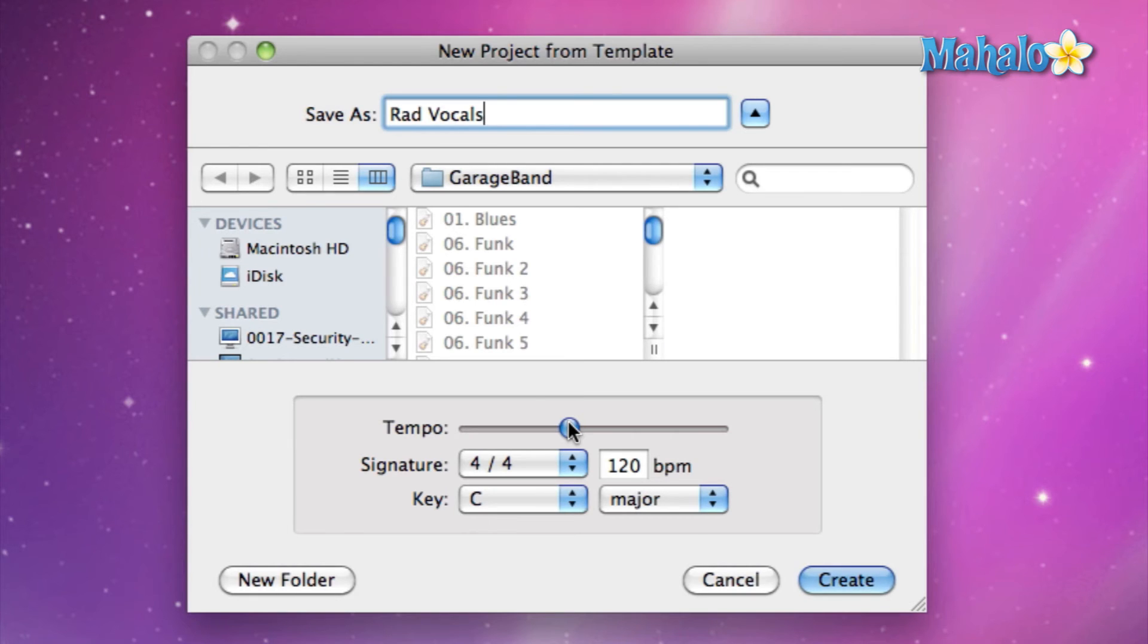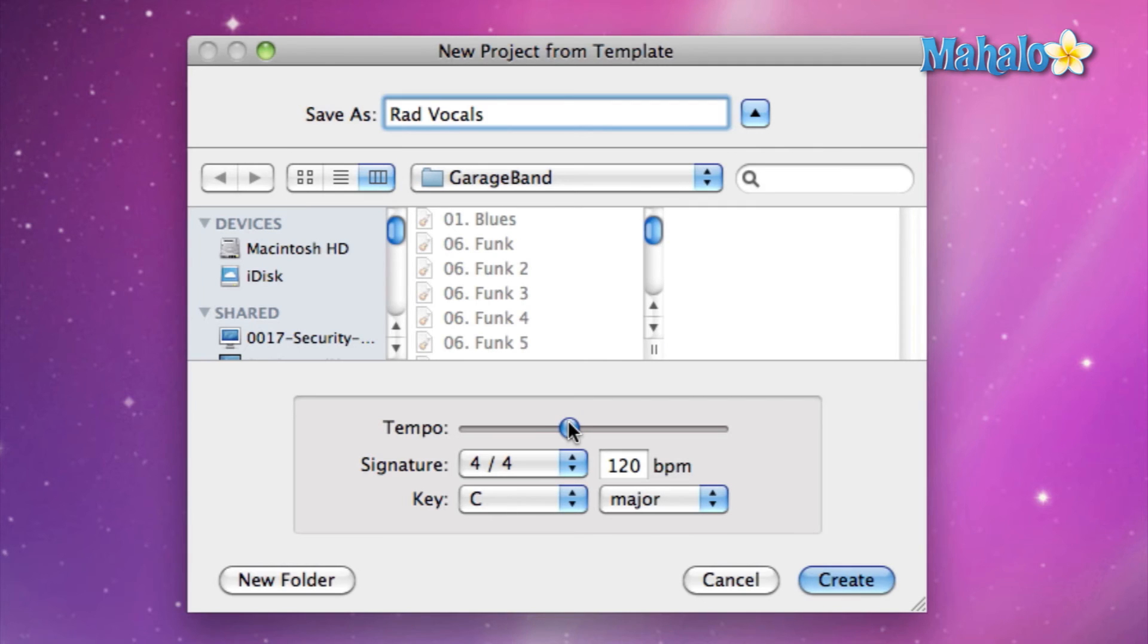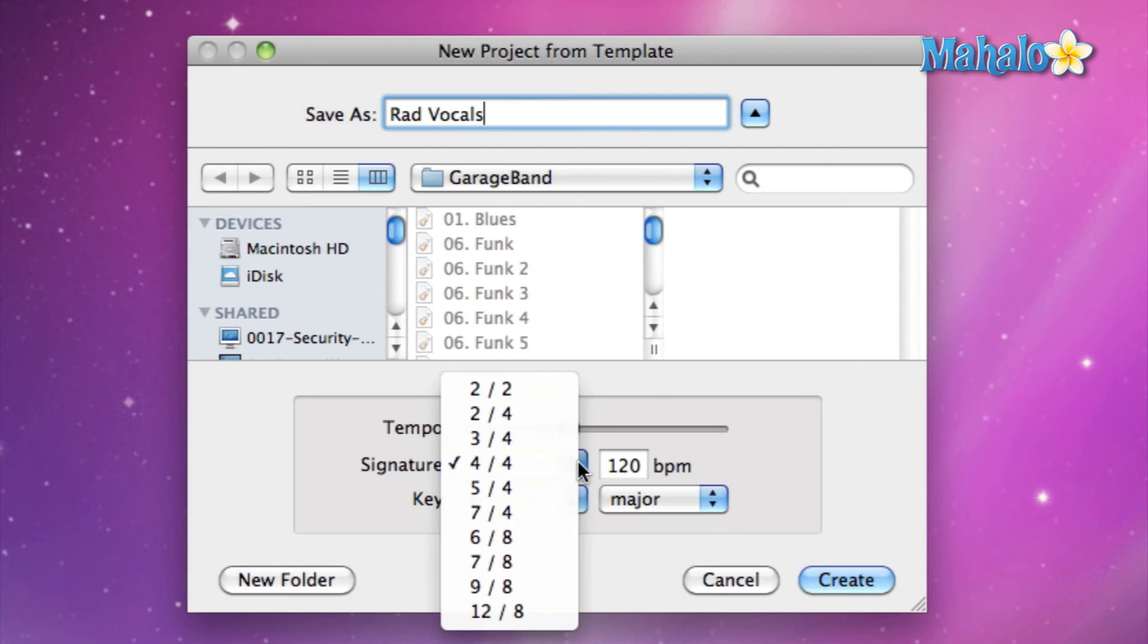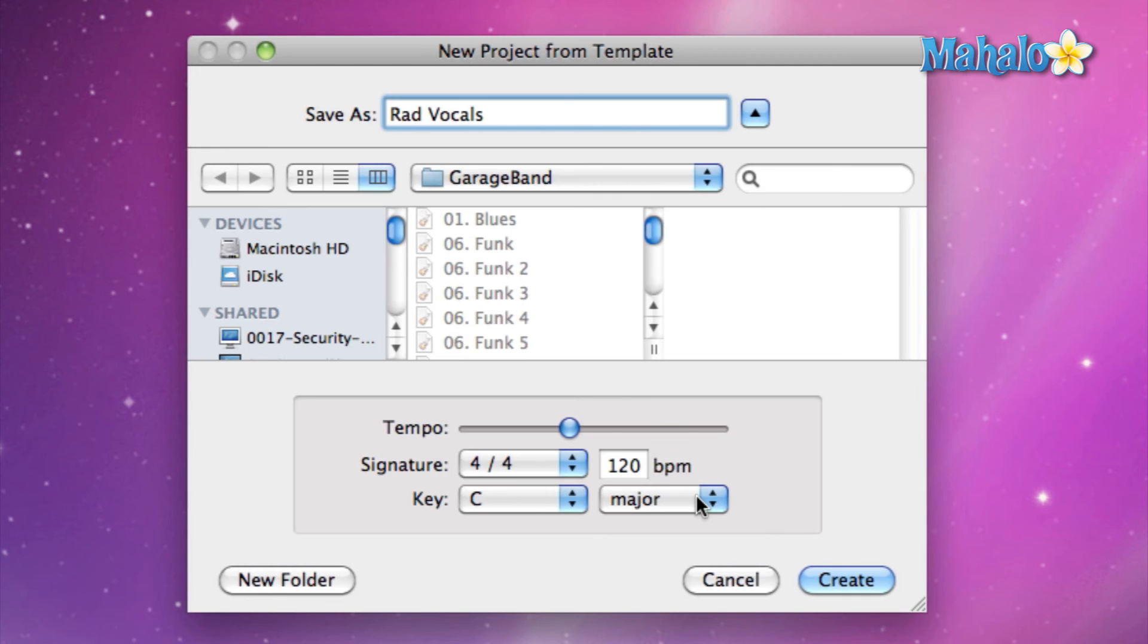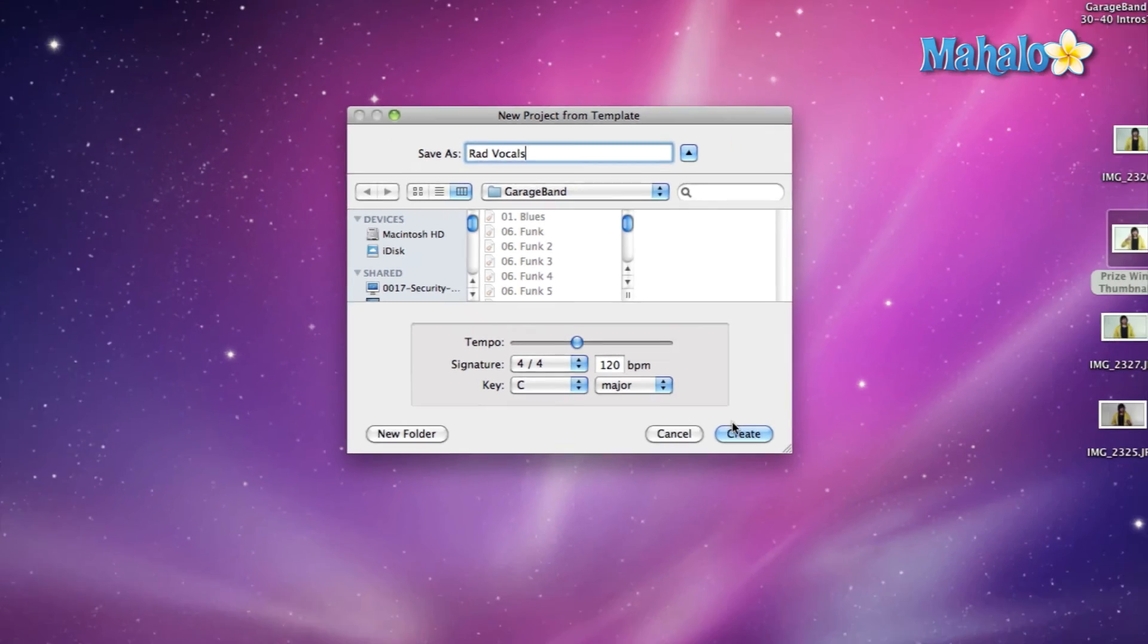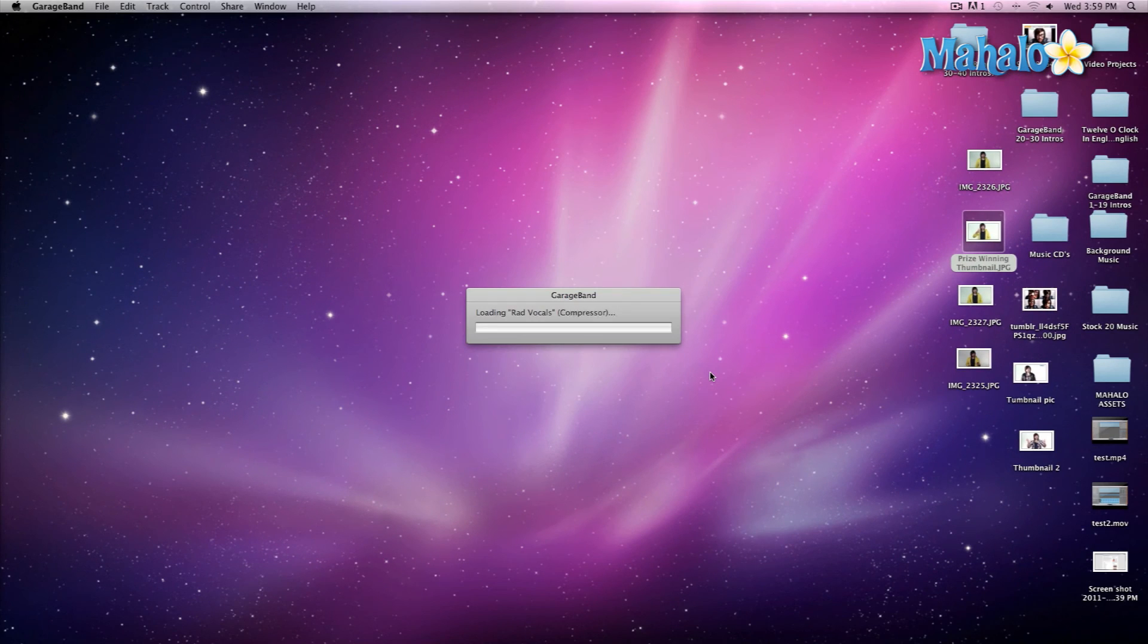That way, once GarageBand launches, it's there and you don't have to fix it. But usually I don't really concentrate too much on these because based on the song, these usually change—either you're going to need to speed it up or the time signature is not correct. Even though for the most part, most songs are in 4/4 time signature, don't stress out too much about it. But if you do know all your information beforehand, go ahead, put it in, and it'll jumpstart you even faster. So I'm going to hit Create.